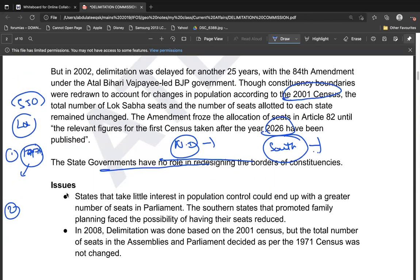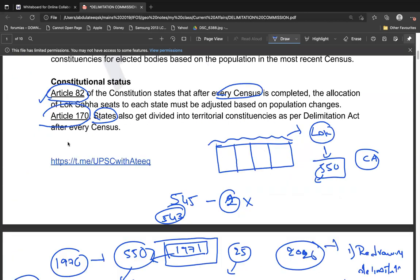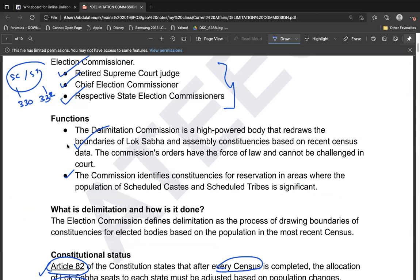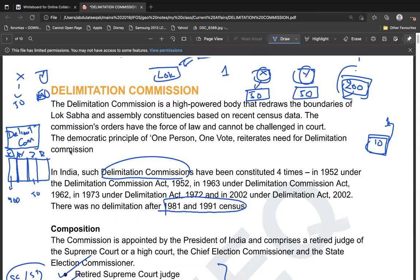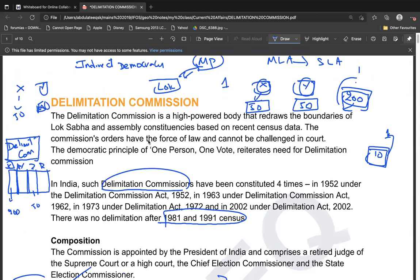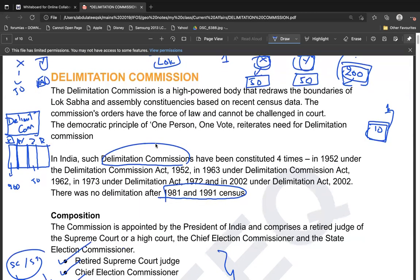This is the dispute between north and south Indian states regarding delimitation. I hope the topic and concept are clear. If you have understood the topic, please like, share, and subscribe, share it with your friends, and mention your thoughts in the comment box. Thank you, bye bye, take care — we'll meet again with another topic soon.